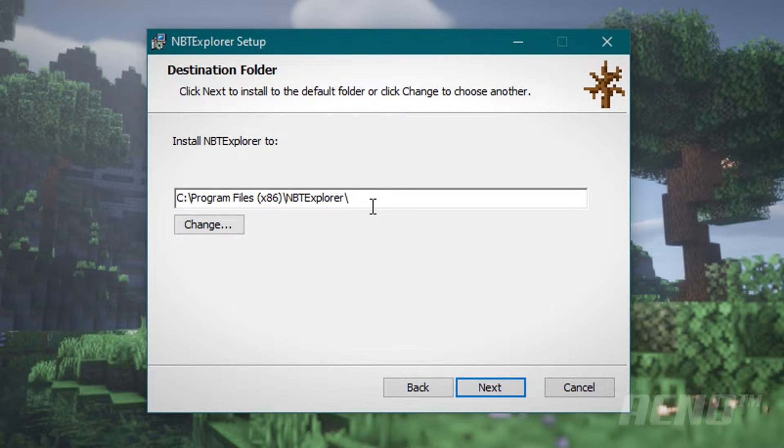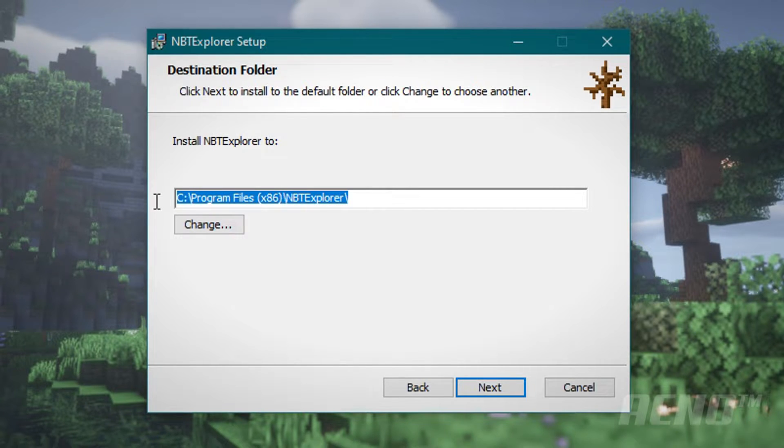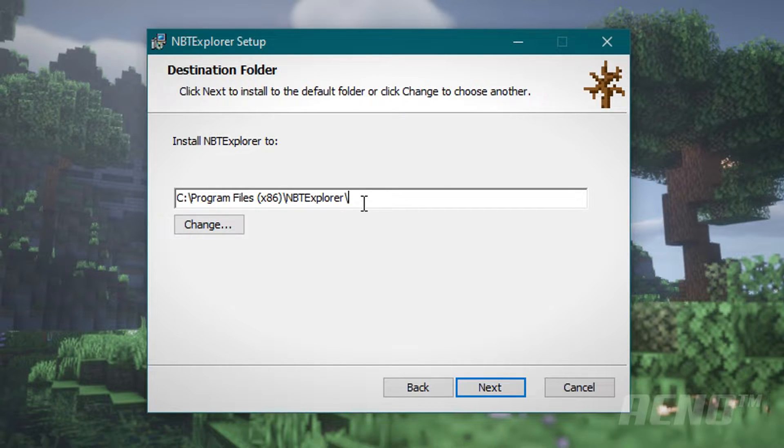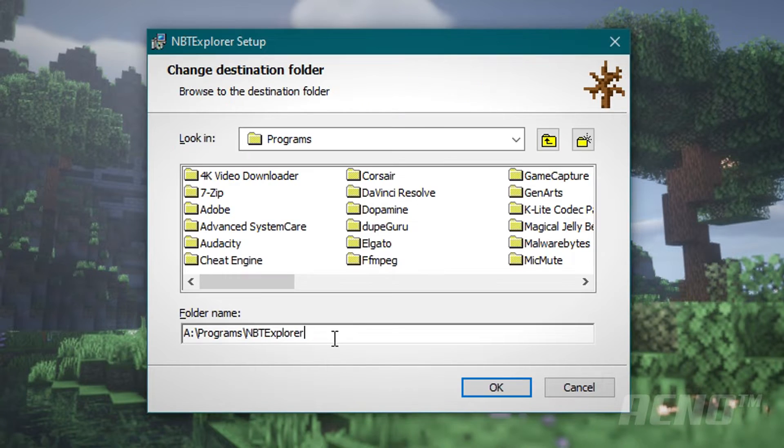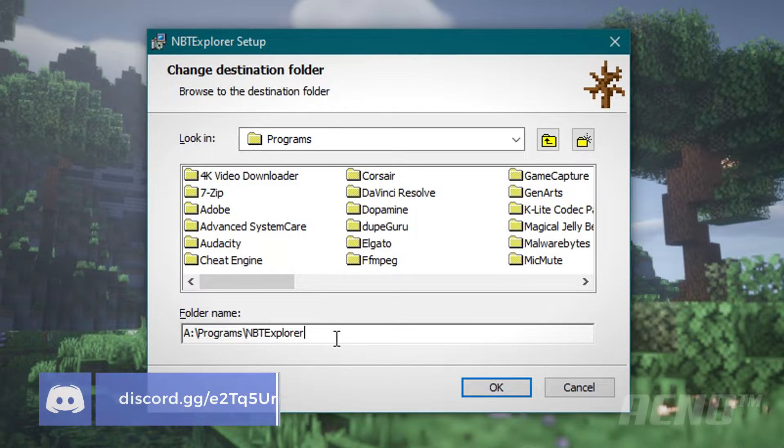Now this is going to be where the program installs. I recommend you keep this as default unless you specifically want it in a custom place. If you do, simply click the change button down here. This is entirely optional, it usually doesn't matter.